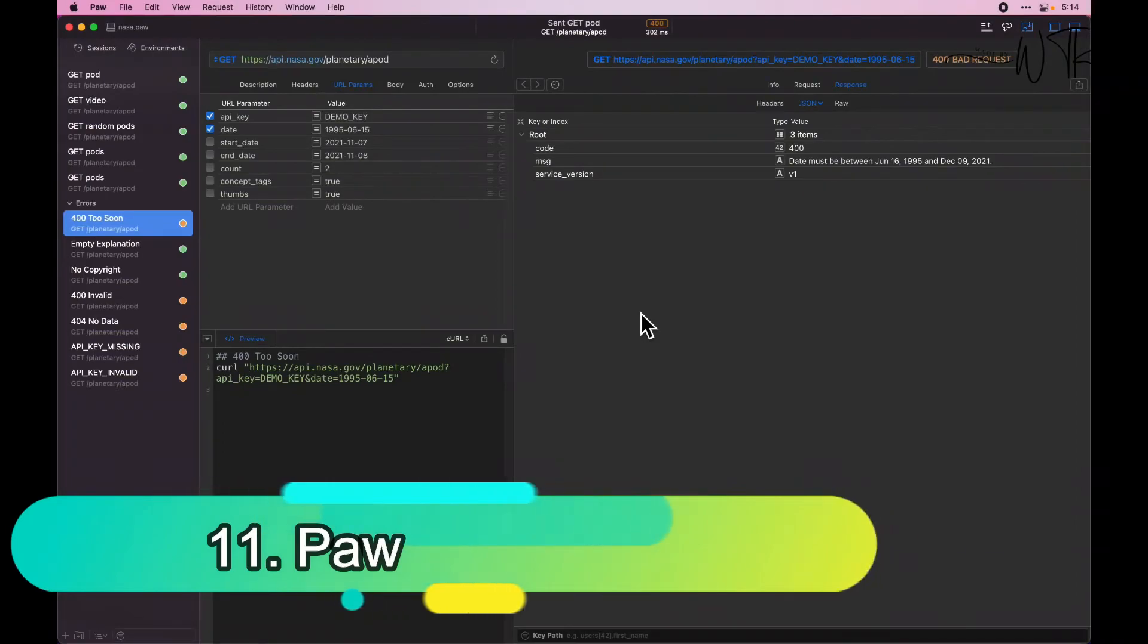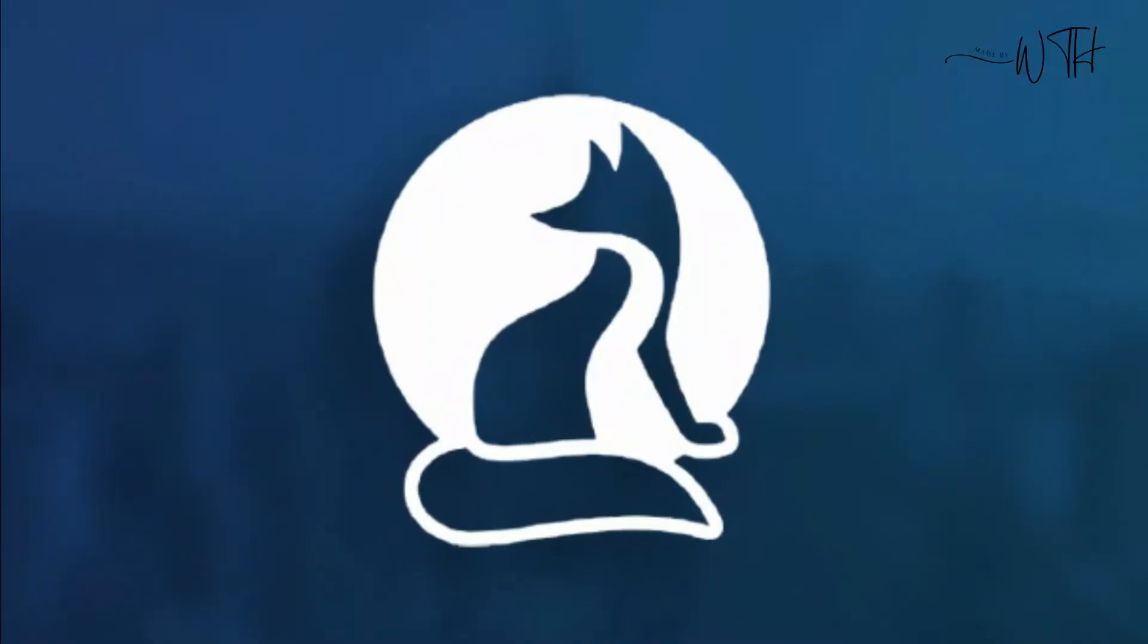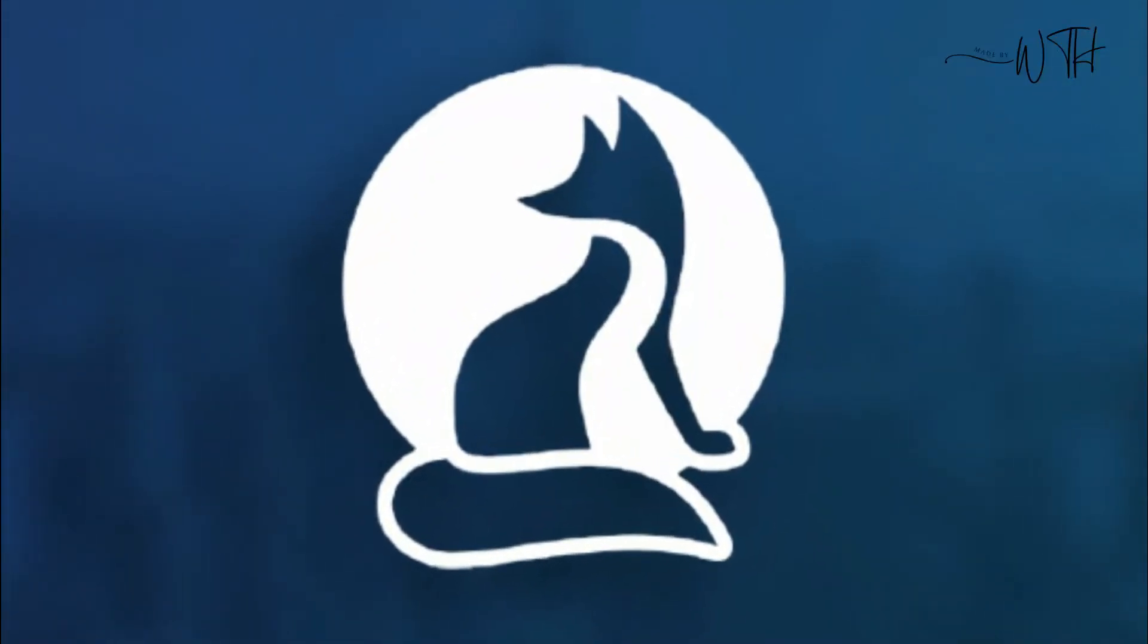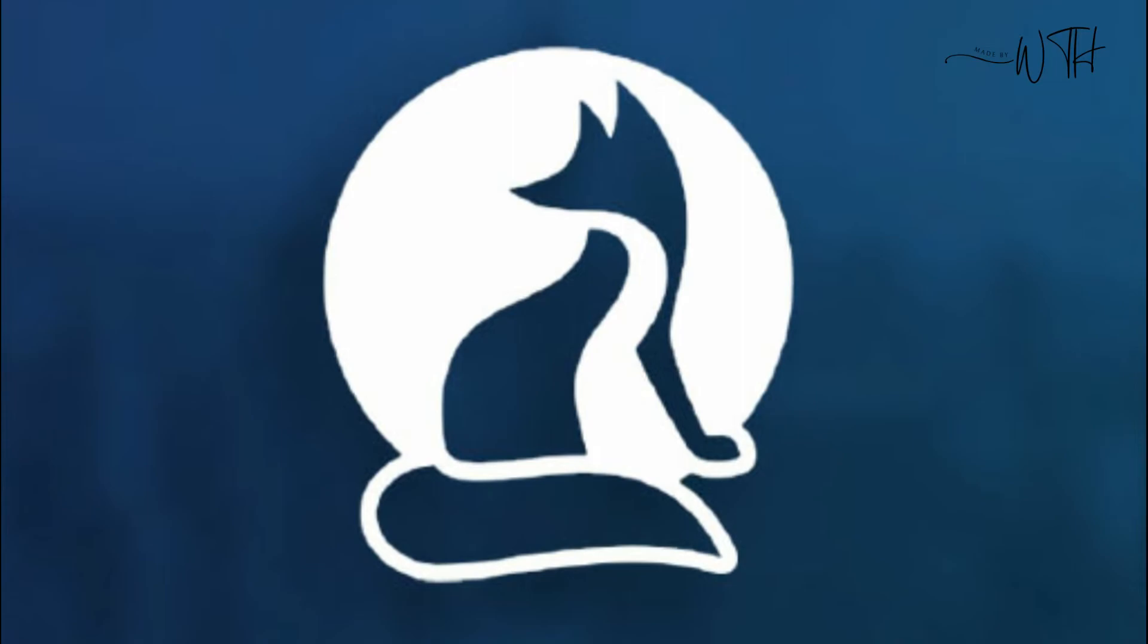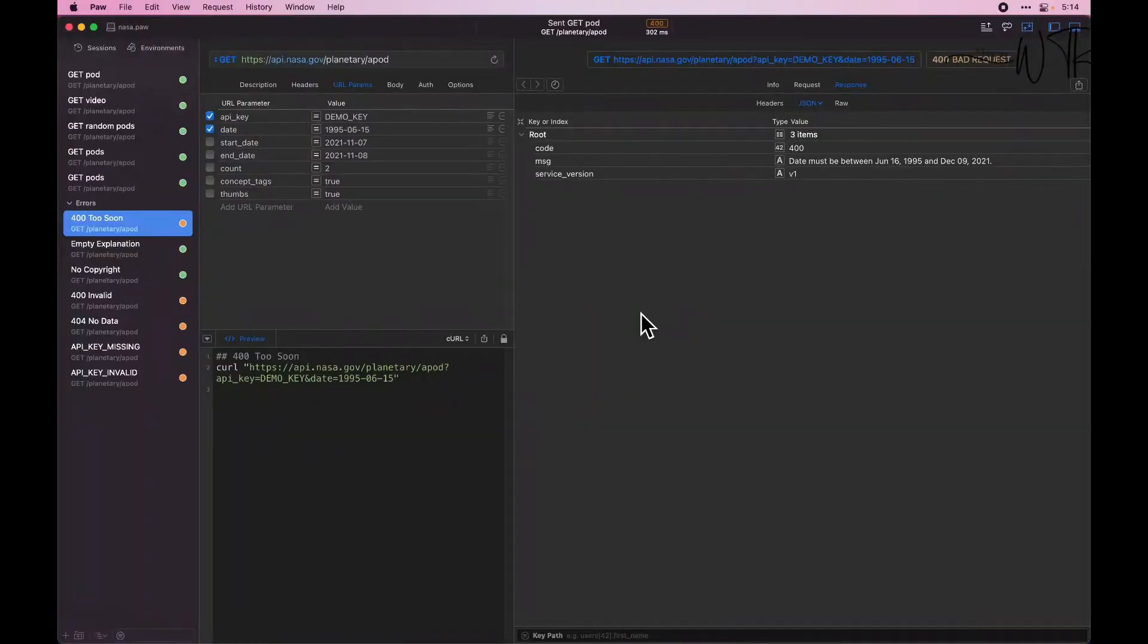11. PAW. Designed exclusively for Mac, PAW is a lovely API testing tool. Whether you're an API creator or a user, PAW can help you construct HTTP queries, assess a server's response, and even generate client code.